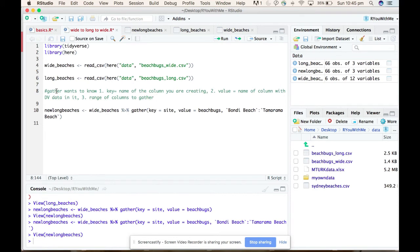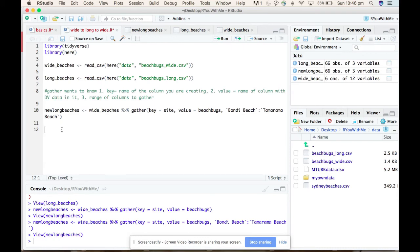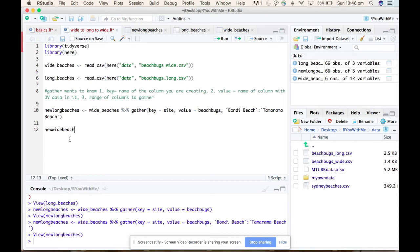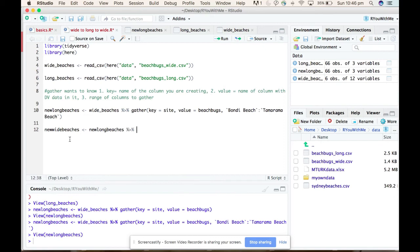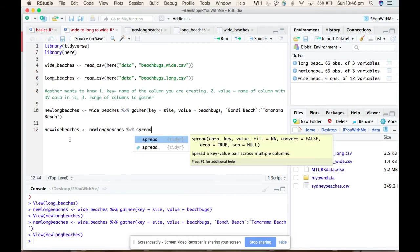Okay, so now in theory we could take that new long beaches and make it wide again using the spread function. So if we say we want to make a new thing called new wide beaches, and we want to do that by taking the long beaches that we just created and piping it into a spread function.